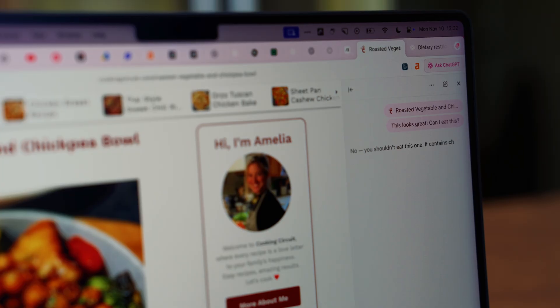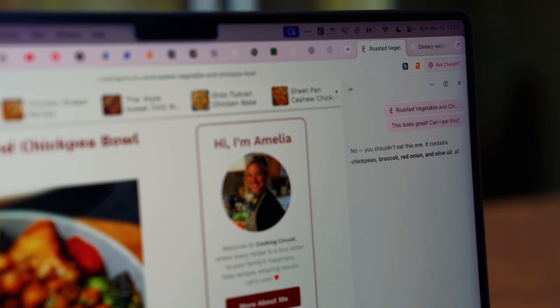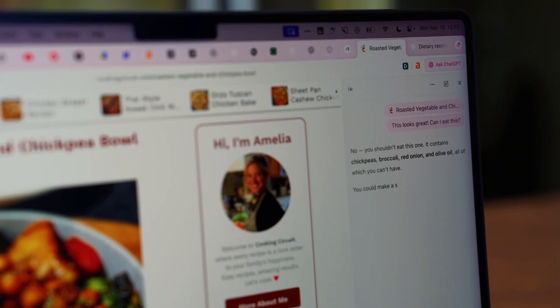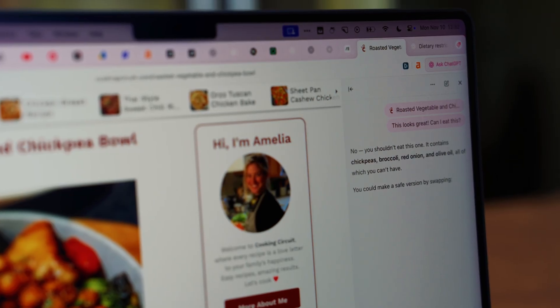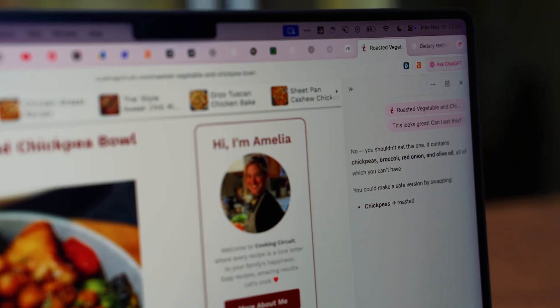It learns what you care about, how you make decisions, and the kind of answers you actually find useful. Over time, that makes it feel personal in a way that no other AI does.